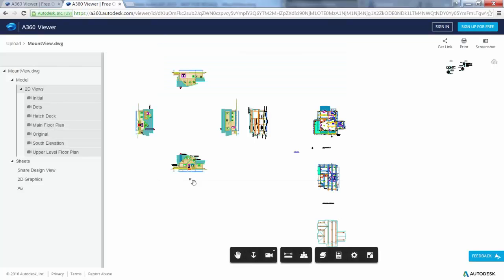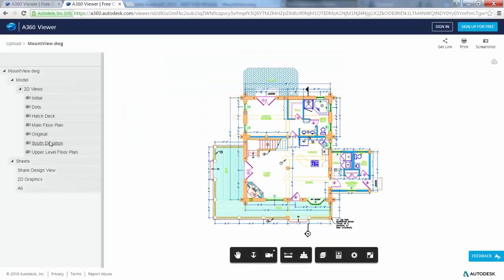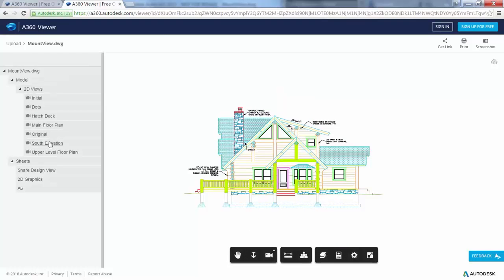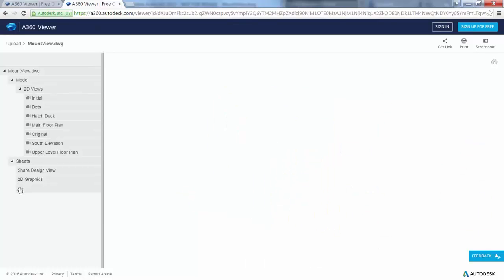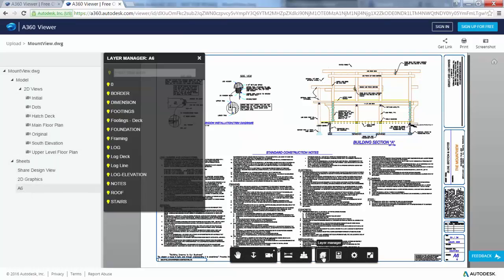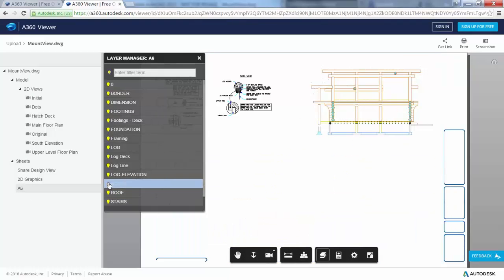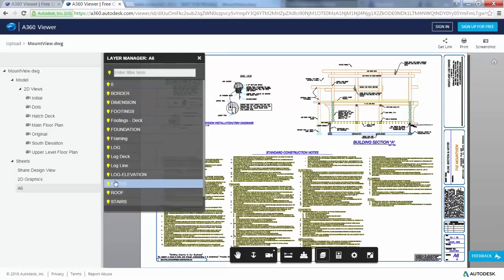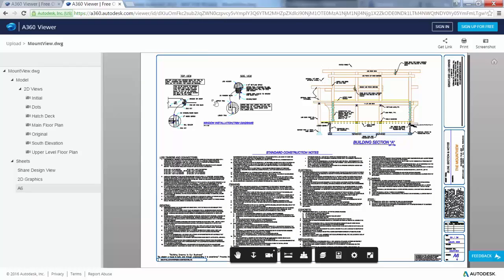In the viewer, you can navigate the design, view layouts and named views, turn layers on and off, measure, display object properties, and so on. If you are satisfied with the design view, you can share a link to it with other users by emailing, messaging, or posting it somewhere the recipients have access.